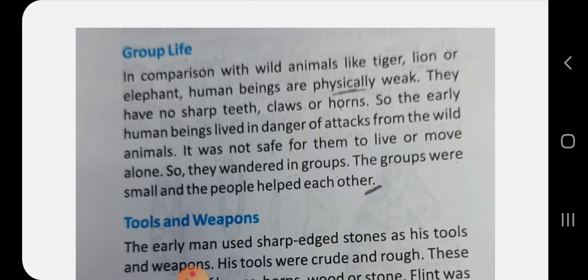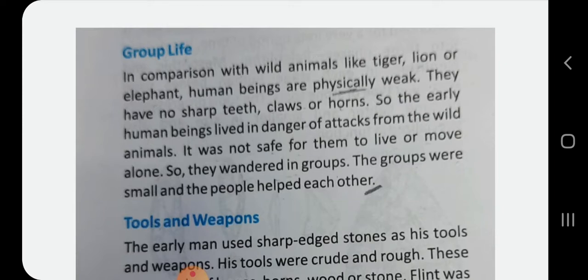In this chapter we read that early humans in the Old Stone Age — the primitive man — was a hunter and a gatherer. He ate raw meat and fruits in their raw form. He had no fixed shelter and wandered here and there in search of food and shelter. But as time passed, he began to live in groups.